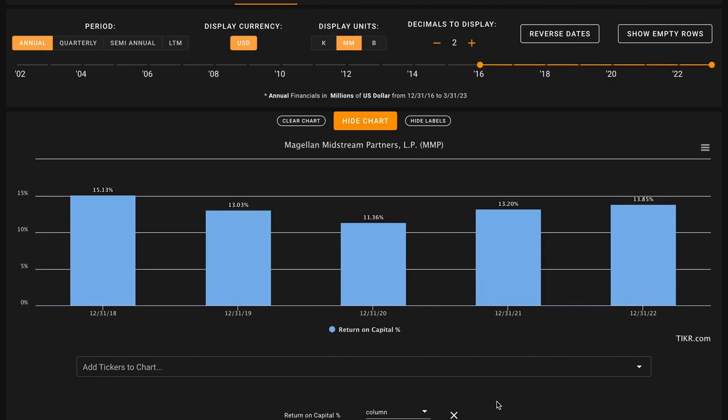Starting things off with metric number one, we want their average return on capital in the last five years to be above 14%. Over the long run, over the course of decades, a stock's likely to return approximately what its underlying business returns. These business returns will be captured here by return on capital. The average publicly listed business earns about a 7% return on capital.